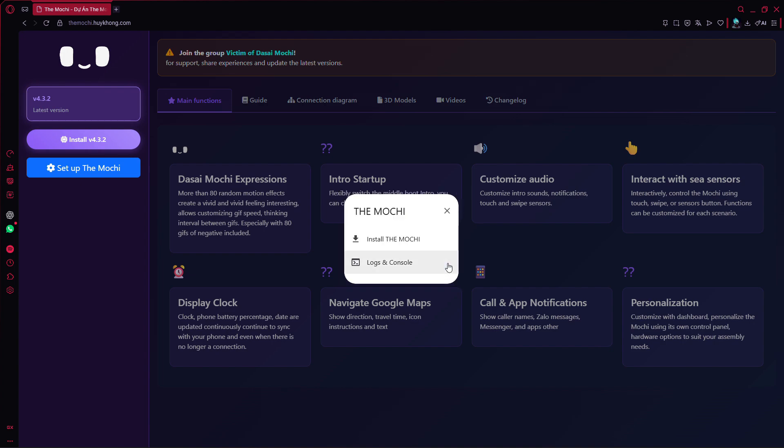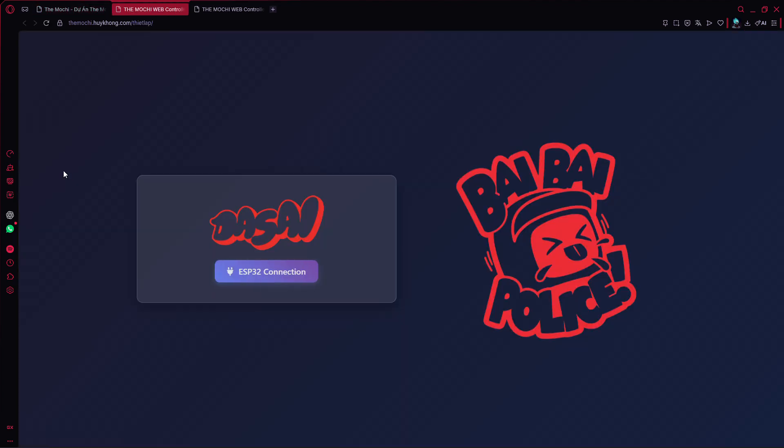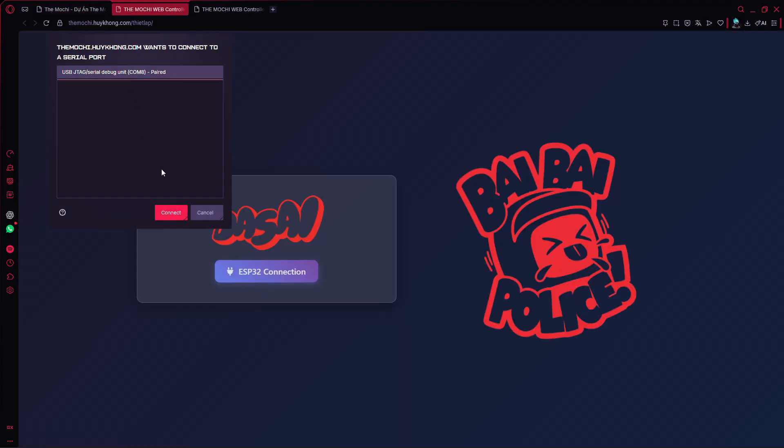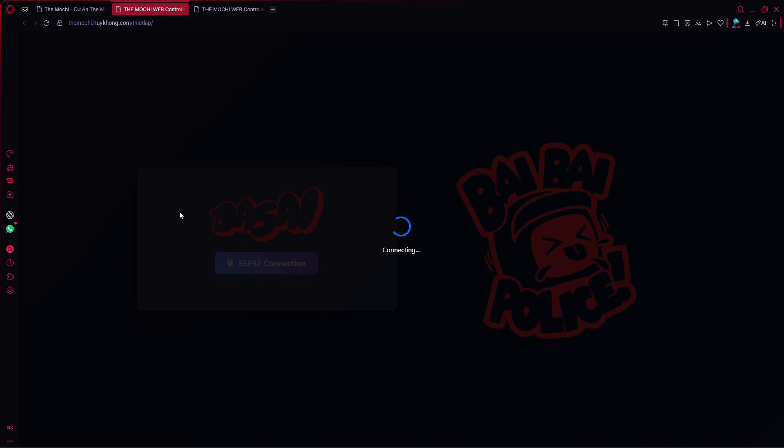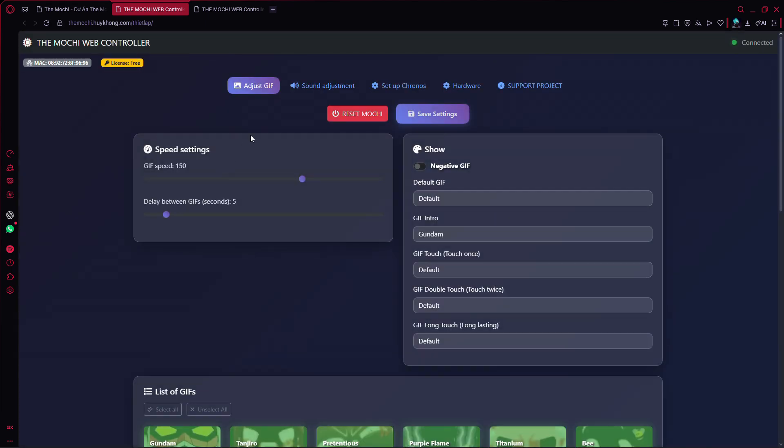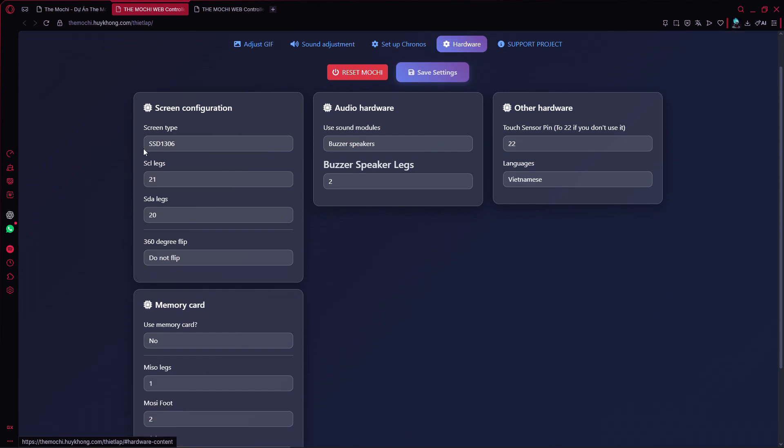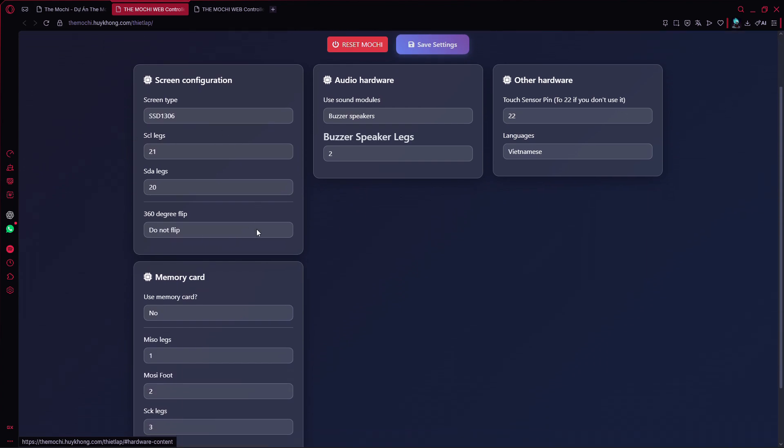If the device hasn't turned on yet, click setup ESP32C3 to continue. In the hardware settings, you can change the pin configuration based on the components you're using.